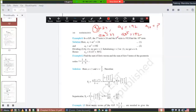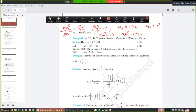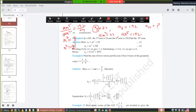Dividing ar⁵ by ar² gives 192/24. The A terms cancel, and the powers of r subtract: r³ = 8 = 2³. Since the bases are equal, the powers must be equal, so R = 2. With R = 2, substitute back into ar² = 24 to get A = 6.